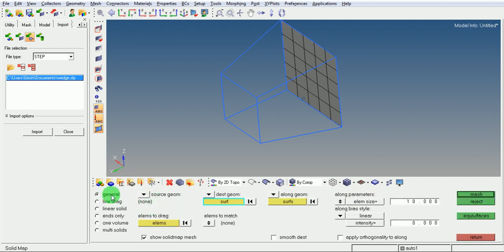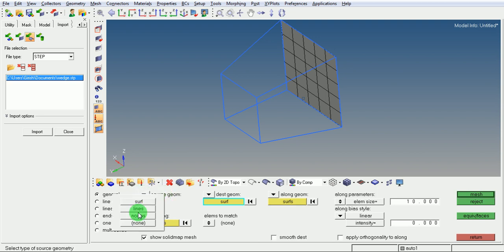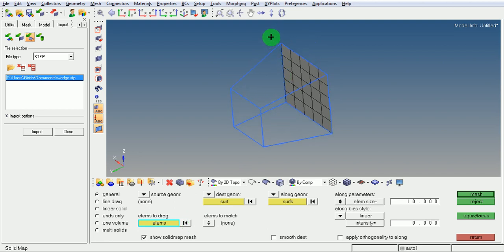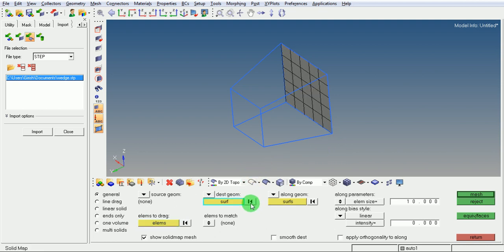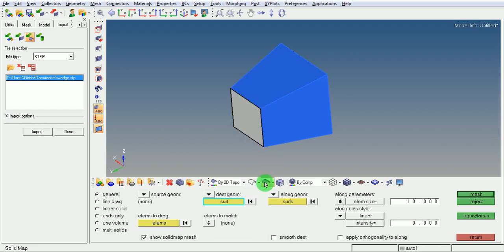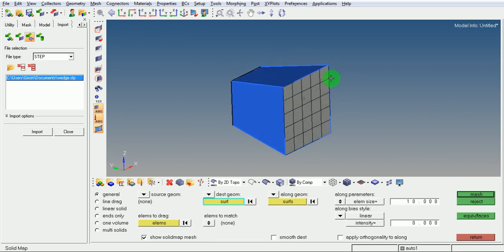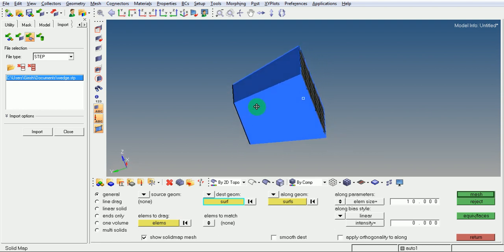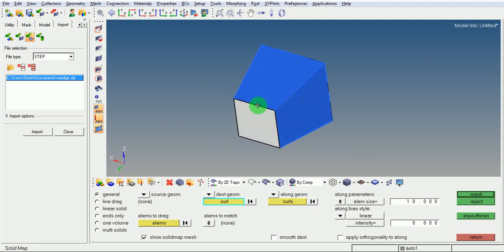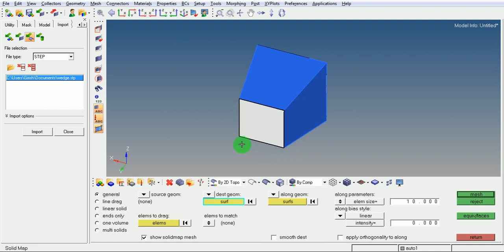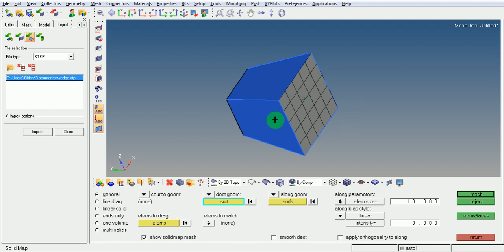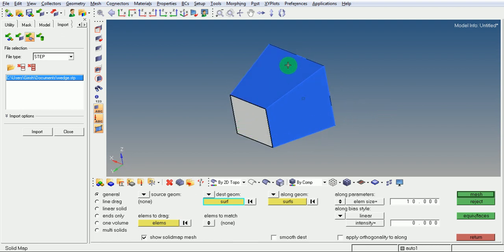Under General Options, use the source geometry as none. Select the elements to drag as the newly created elements by putting the window. Select the destination geometry as this face. Ensure that these elements are selected for the solid map — this is the destination surface.